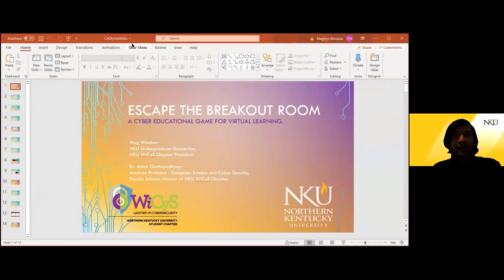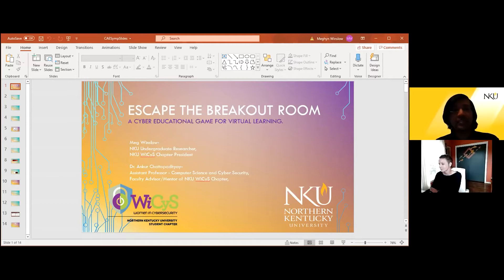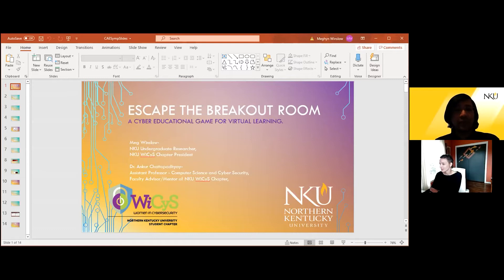Thank you, Charles. Good afternoon, everyone. I can't describe how excited we are here. We're having, even though virtual, a CA symposium in this strange and challenging year, and that speaks a whole lot for us. In fact, this is actually my first CA symposium, so I'm personally very excited. And thanks to the organizers for giving us this opportunity to present our work here.